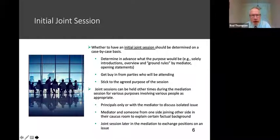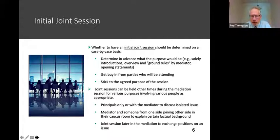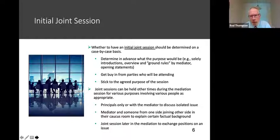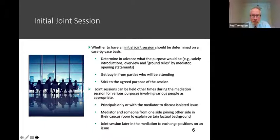A first question at the mediation session is whether there'll be an initial joint session — meaning everyone together: all participants, lawyers, clients, and the mediator. It used to be that was the default. Now there is more flexibility. Some mediators just dispense with the joint session. Depending on your mediator and even the area of the country or world you're in, you may walk into a mediation and be ushered into a private caucus without a joint session. You need to know that in advance and prepare your client.